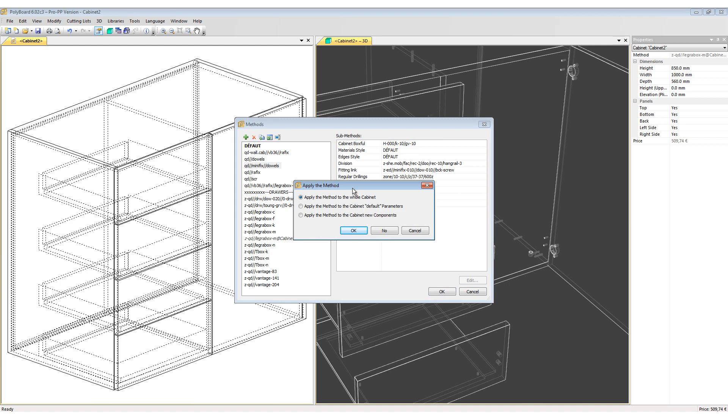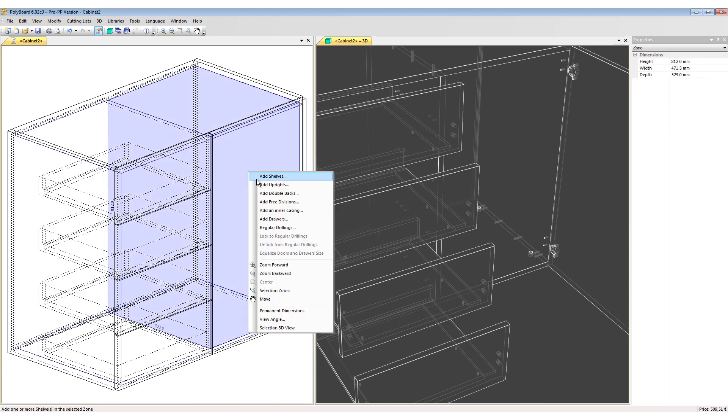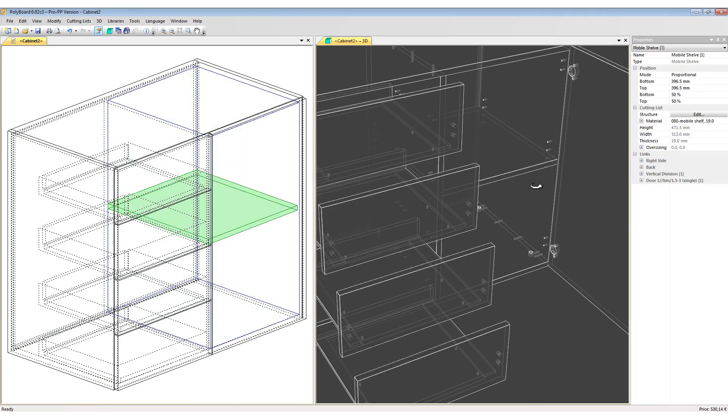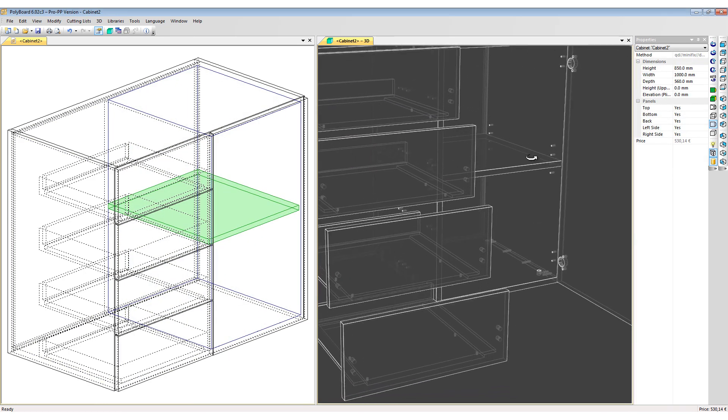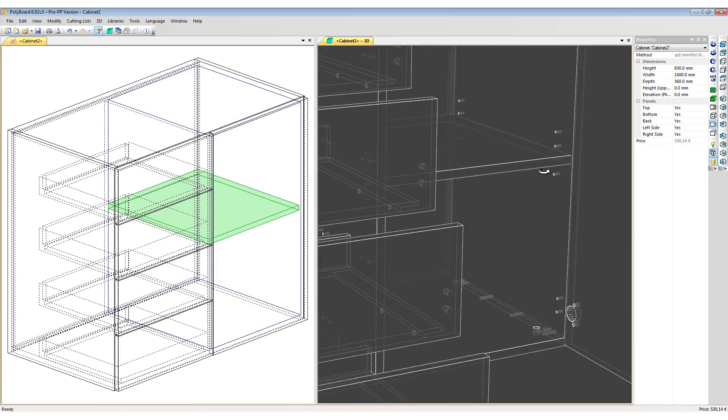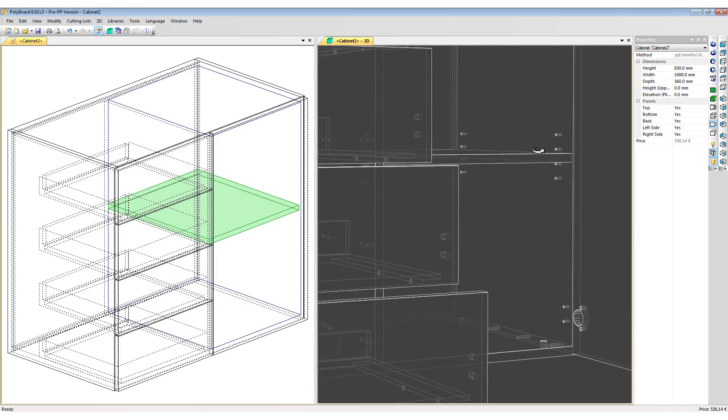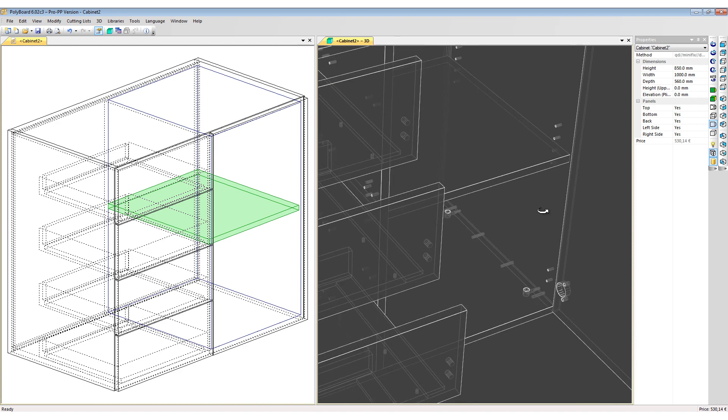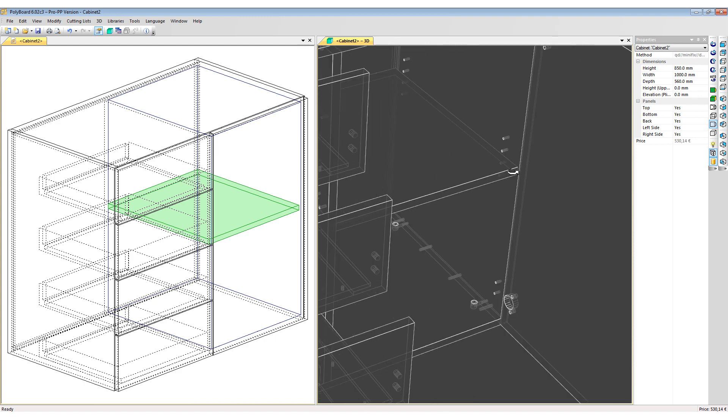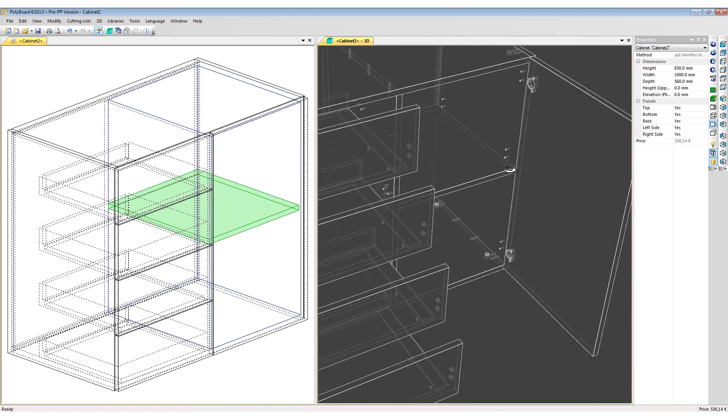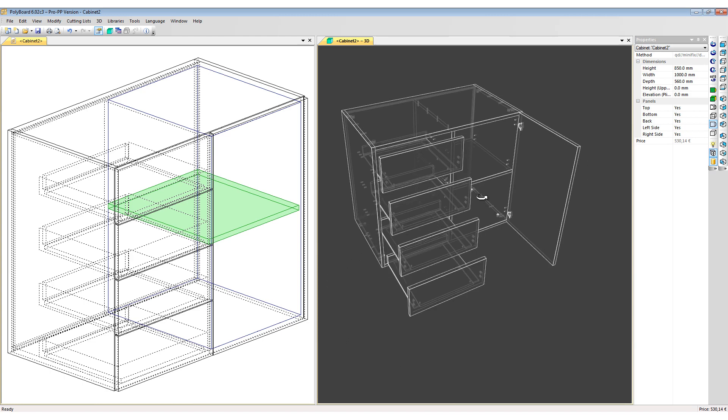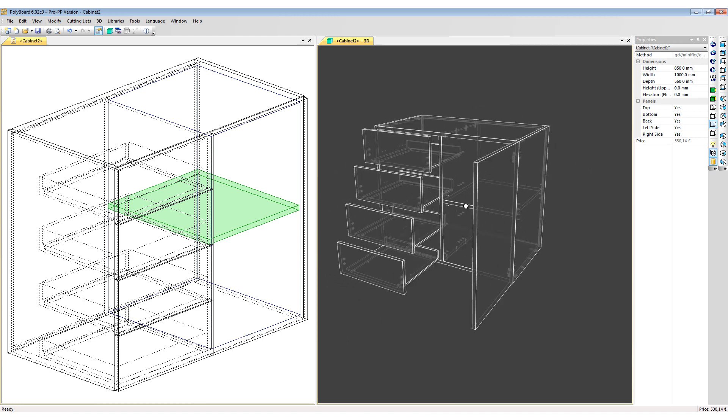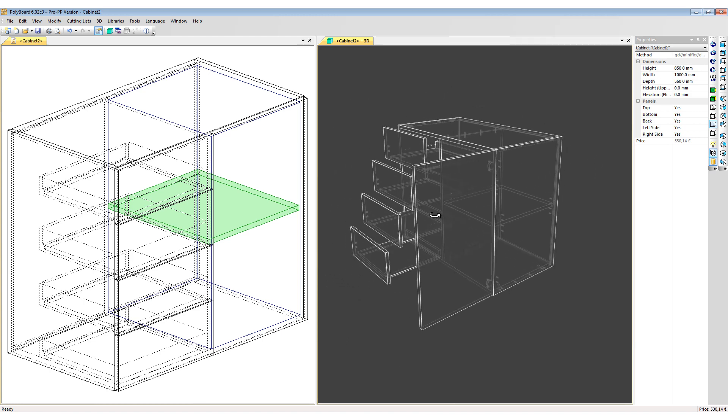In the Apply the Method dialog box again, apply the method only to the cabinet's new components and now place my shelf. And this time we can see that the shelf will come in with the shelf peg hardware and the setback from the facade which was defined in the actual Minifix Dowel manufacturing methods.